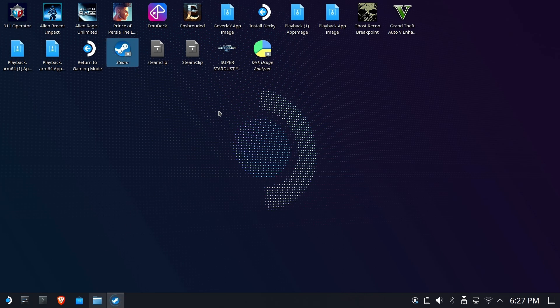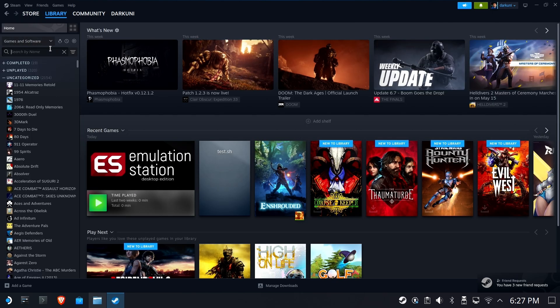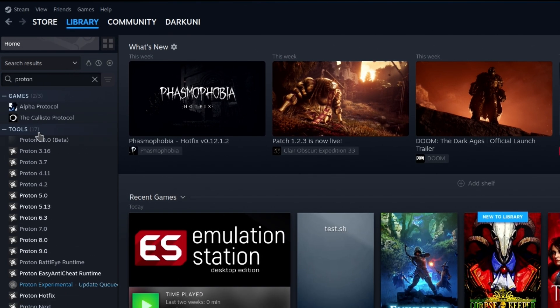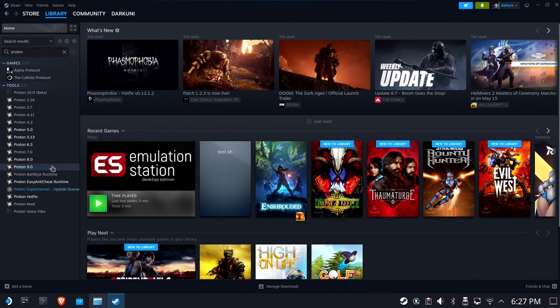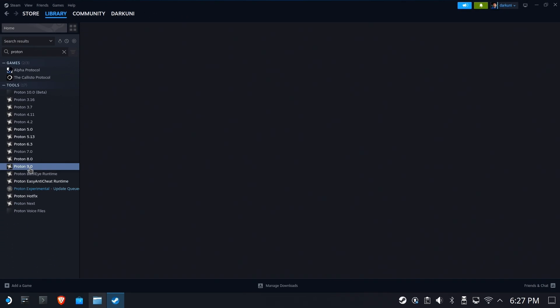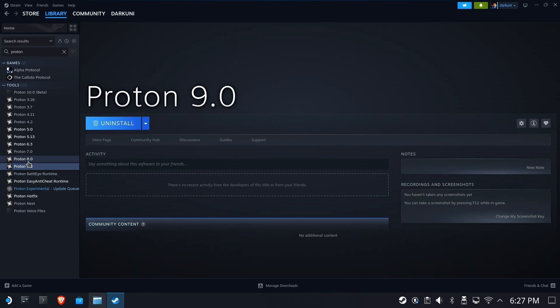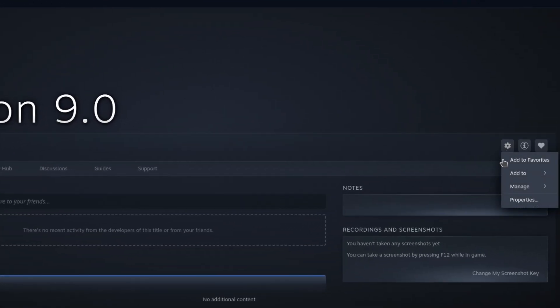Open up Steam, go to your library, type in Proton. Anything that's highlighted in white you have. So it says Proton 9, but how do you know if it's beta or not? Here's how you know. You're going to click into 9.0 or whichever the highest one is that you have installed. Not experimental, not hotfix. Go to the gear, properties.